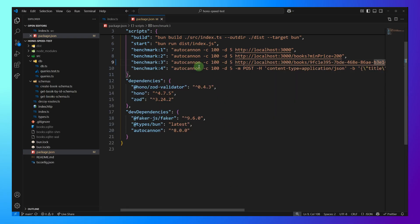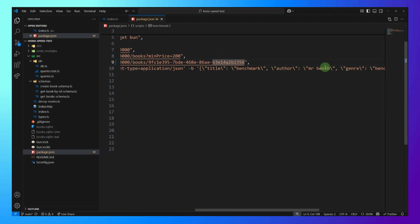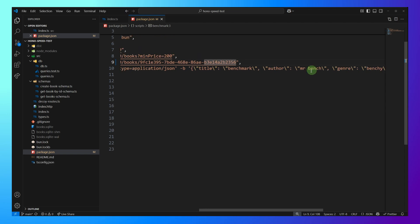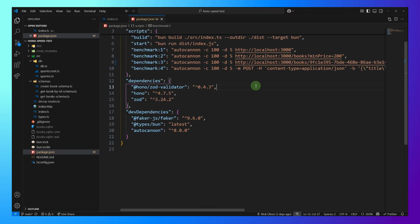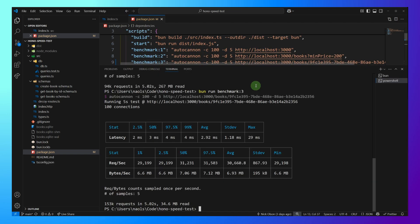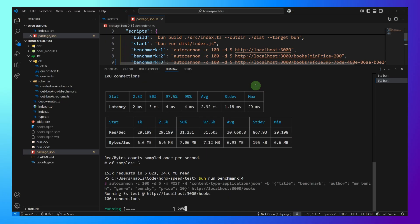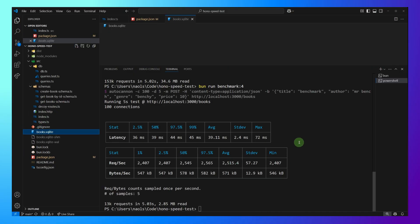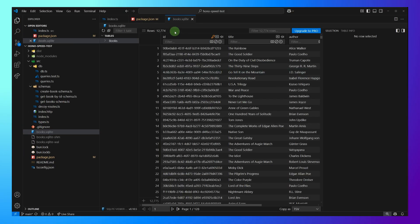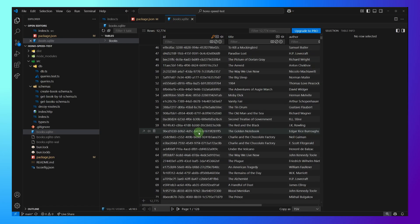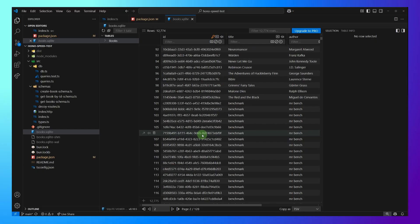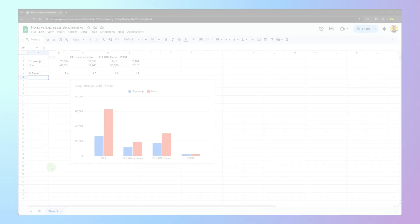And now finally we have our post benchmark where we're going to insert a bunch of data into our database. Let's make it happen. All right. 2,500 requests per second. And if we take a look at our SQLite database just for fun again, we can see we now have 12,700 rows instead of what we started with of 100. So our benchmarking definitely ran.